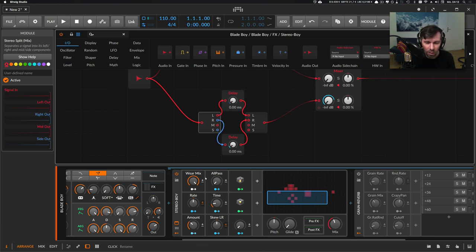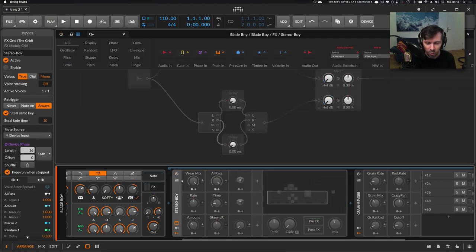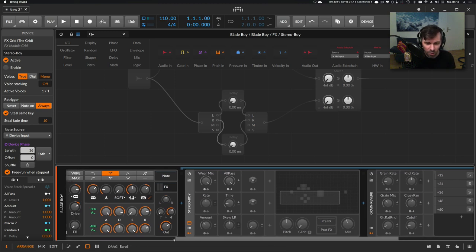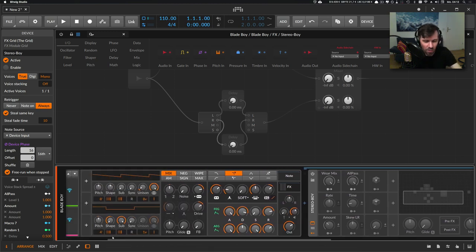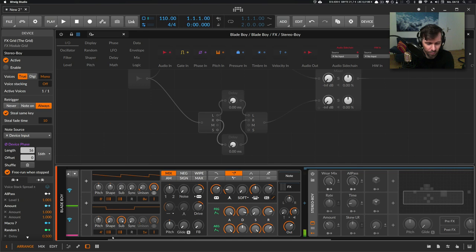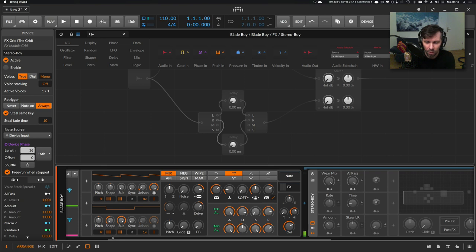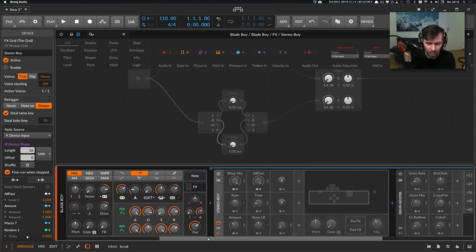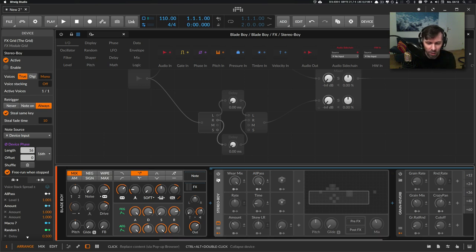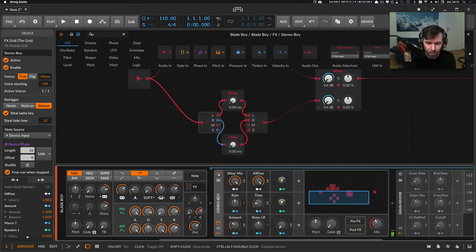Let me show you the sound without this device. This is how it sounds. So a pretty basic pad sound with the Polymer synth.